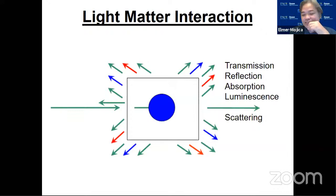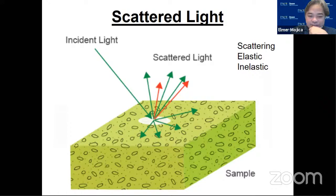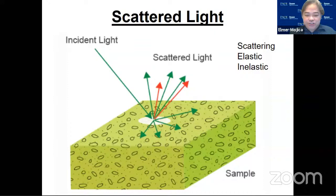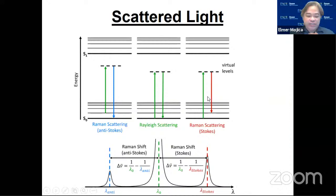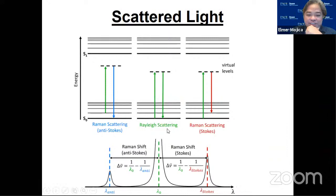In scattering, we could say that the scattering can be elastic or inelastic. We have elastic scattering when there is a collision between photon and molecule that results in no change of energy, just like what's happening in Rayleigh scattering. Whatever the energy that is input, that is the same energy that is returned back — there is no gain or loss of energy. We call this Rayleigh scattering, and 99.99% of scattering is elastic in nature. Rayleigh scattering is the basis of why the sky is blue.